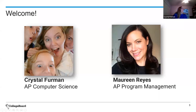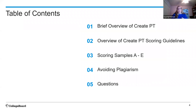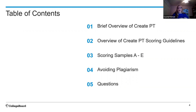Our agenda tonight: I'll do a very brief overview of the CREATE performance task — just to refresh people's memories — then spend a bit more time on the CREATE PT scoring guidelines, mostly looking at a few tweaks made at the reading last year. These have been posted online on AP Central since August, so the changes are very minimal.